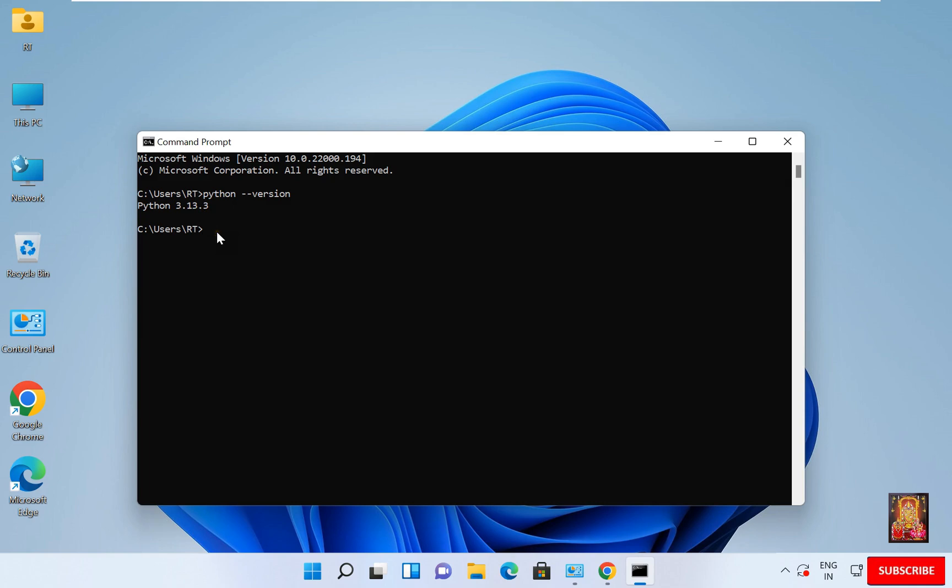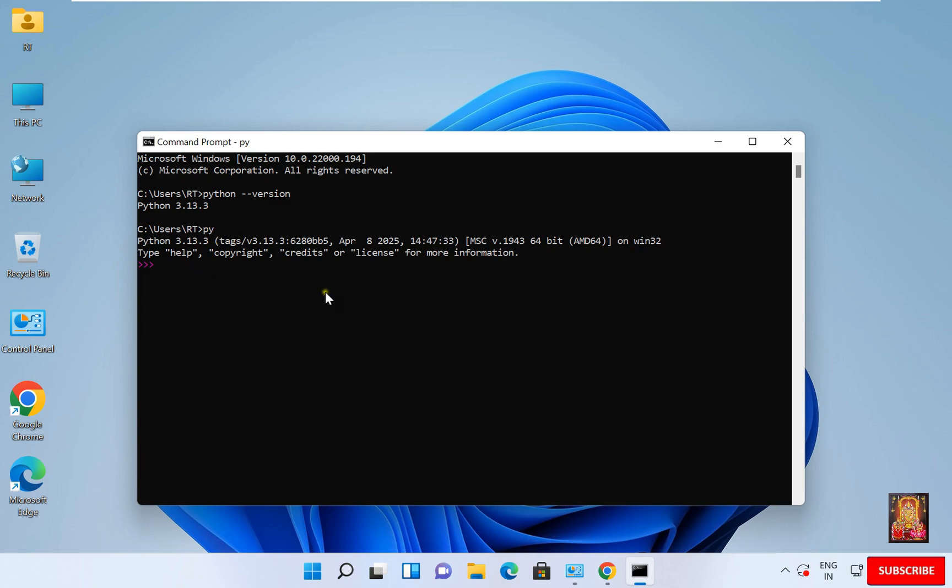Now let us run our first program. You can type PY press Enter. Now the Python shell is visible. So let us print something in Python. Use the print method and whatever you will add inside this will get printed. Press Enter and we printed Rohit Tech.